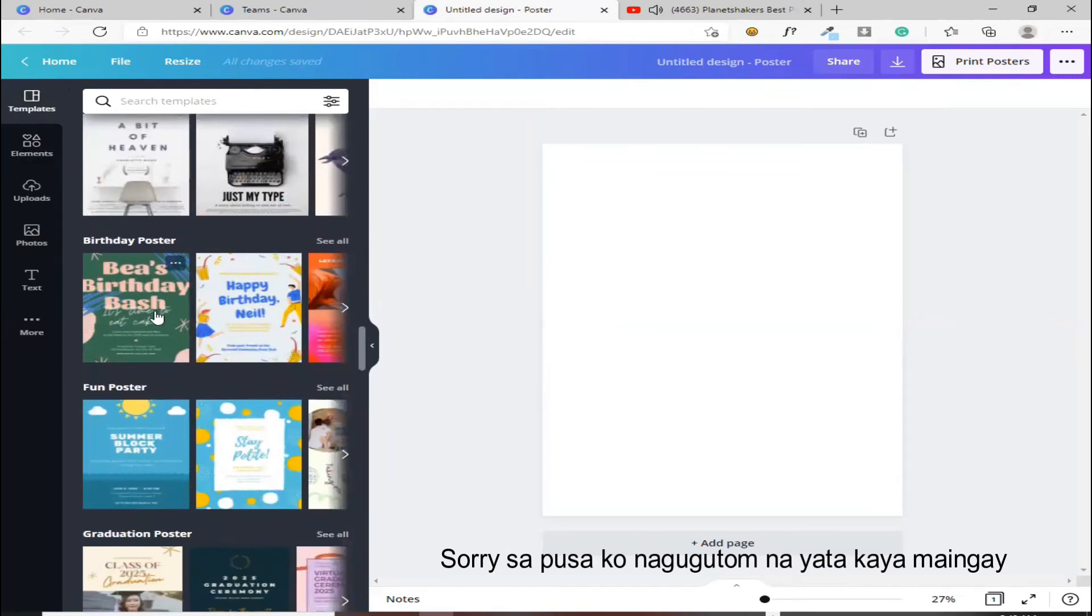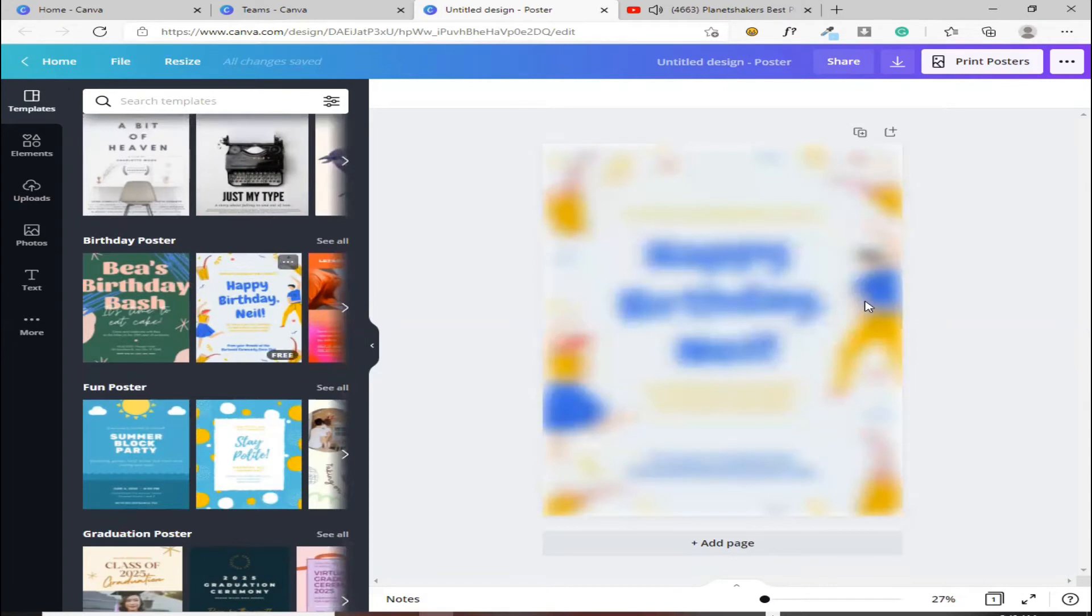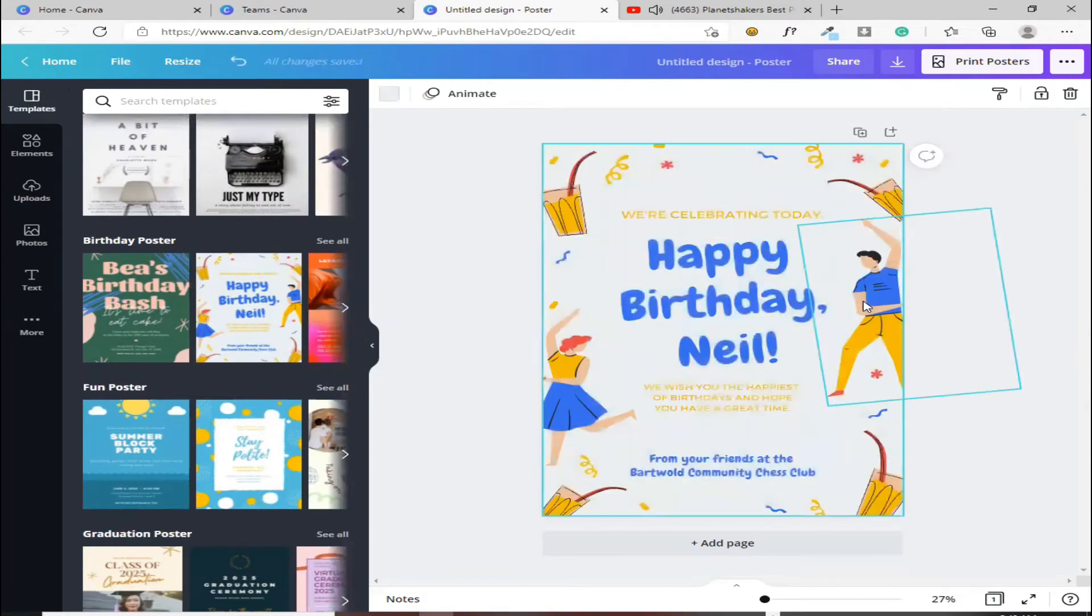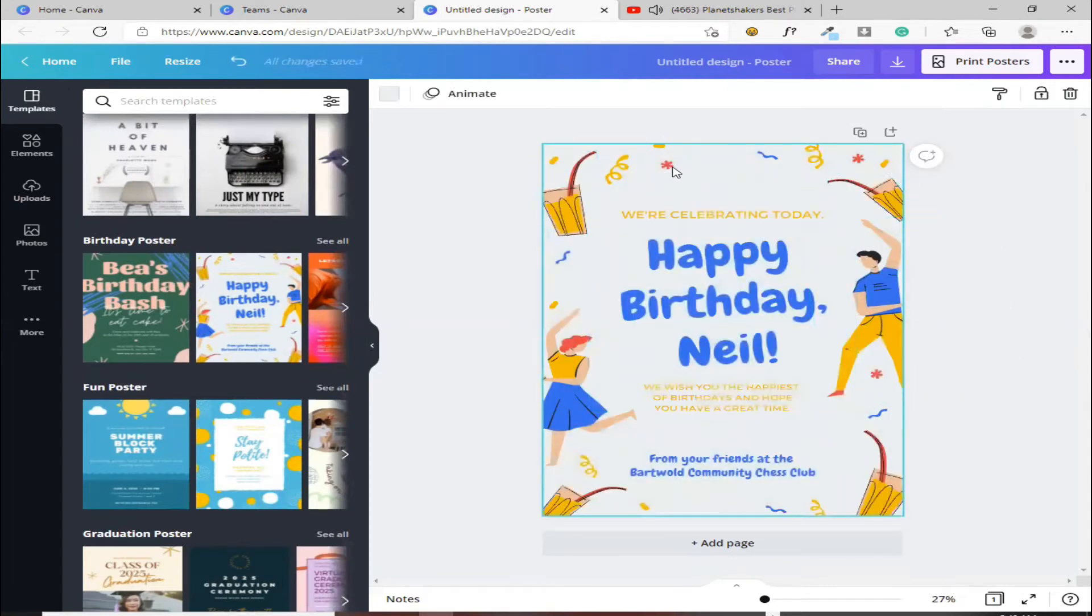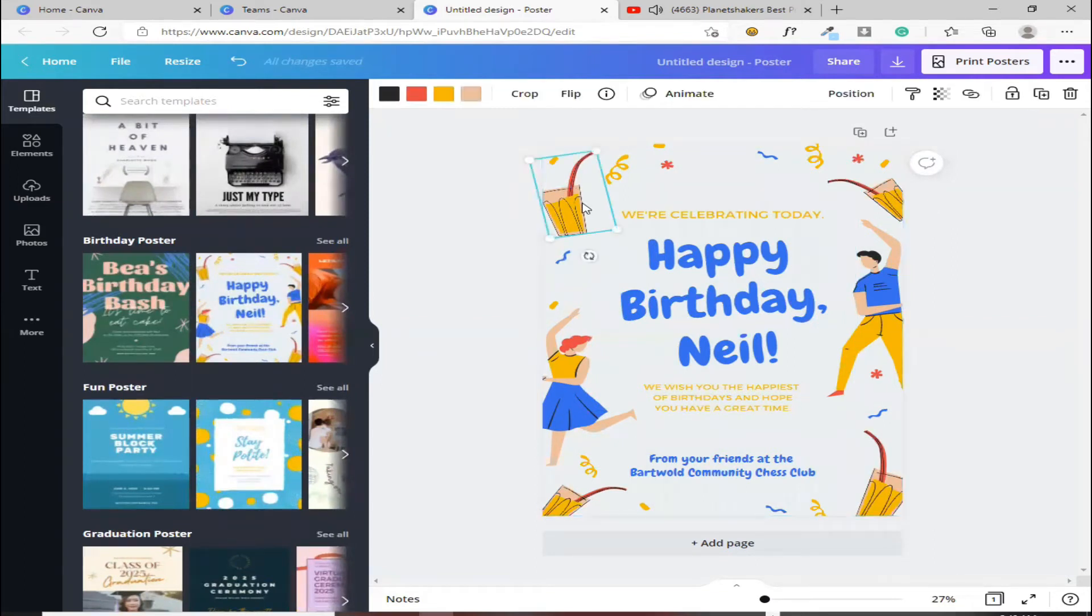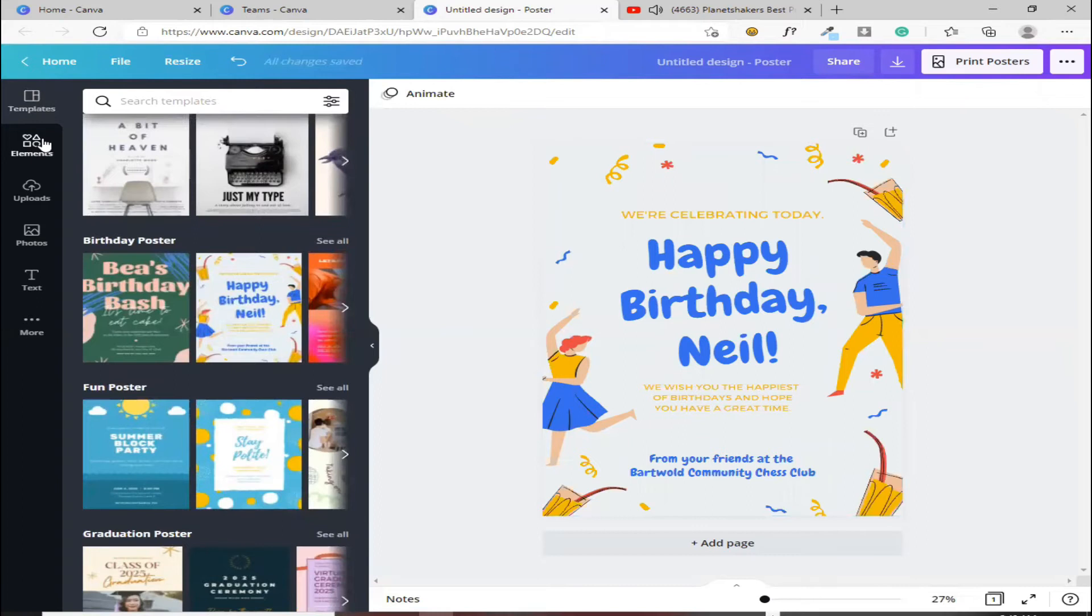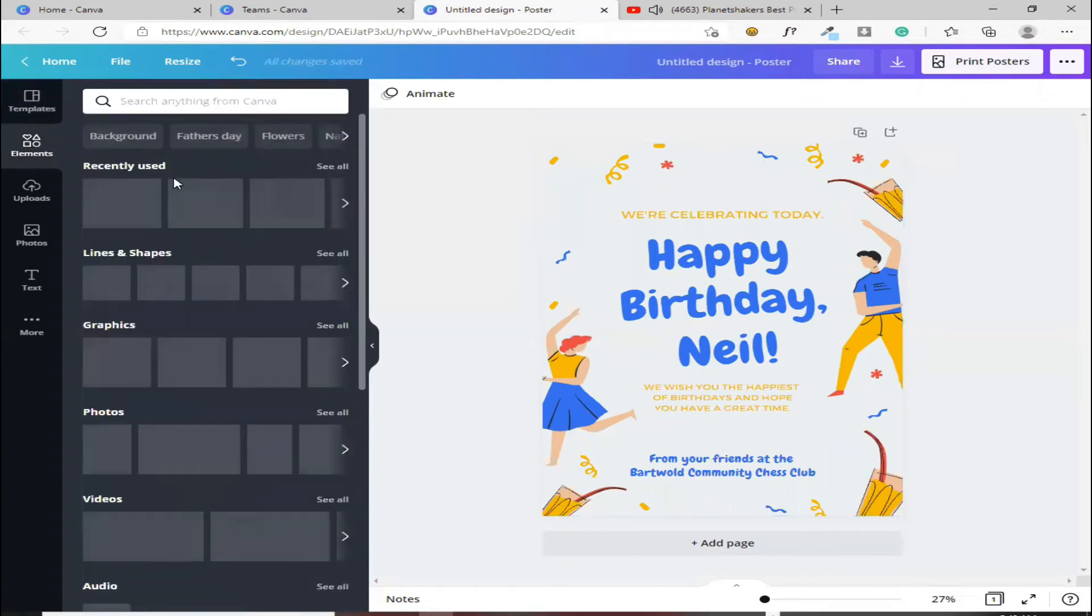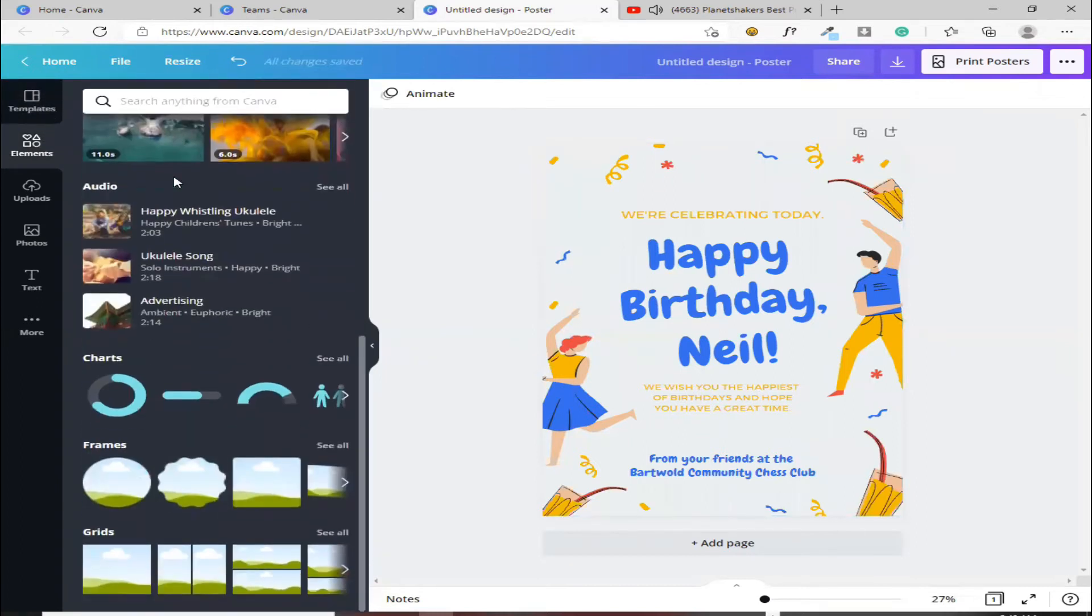Halimbawa, ito, pinili mo. Pwede mo pa rin itong ma-edit. Kung gusto mong palitan yung elements, pwede ka naman dito. Ito naman yung mga elements, pili ka lang yan.